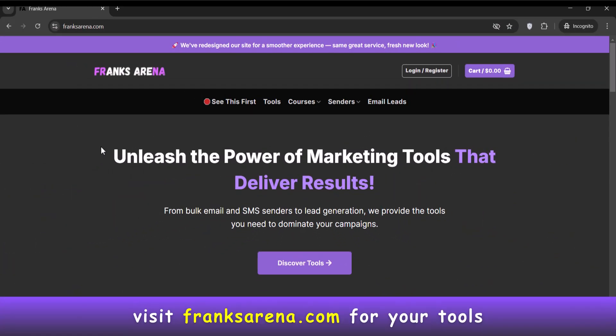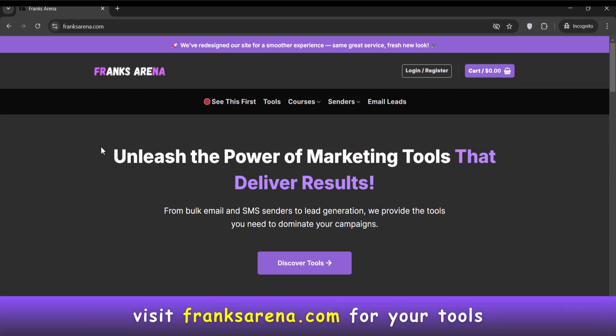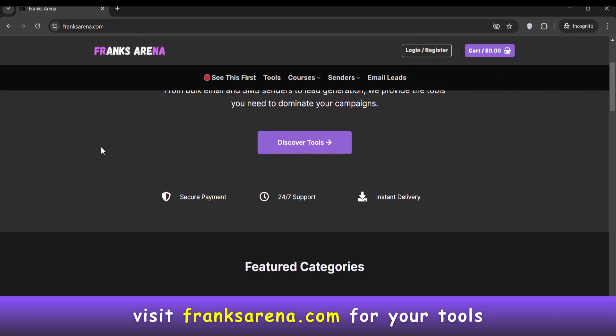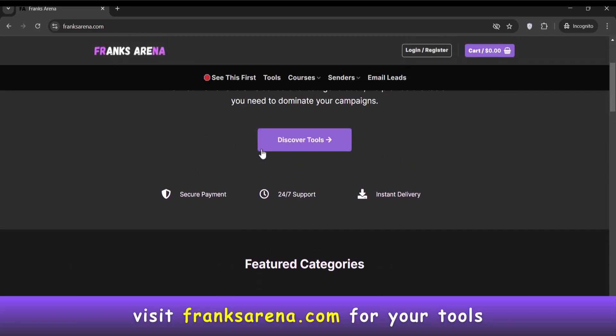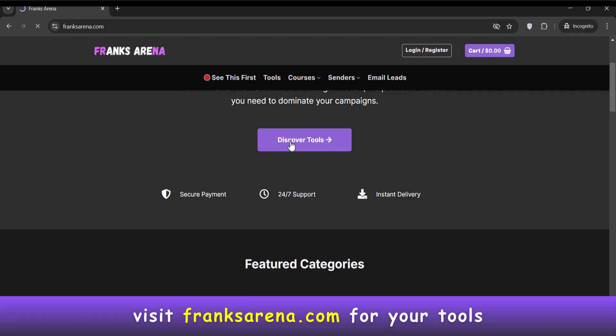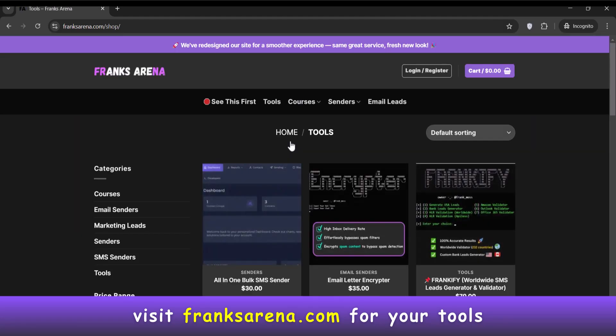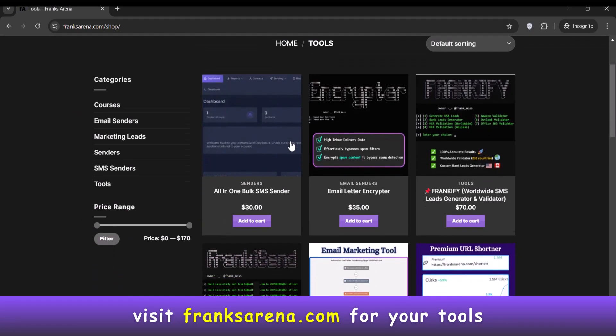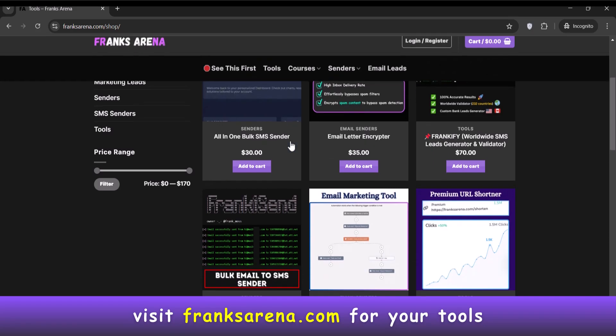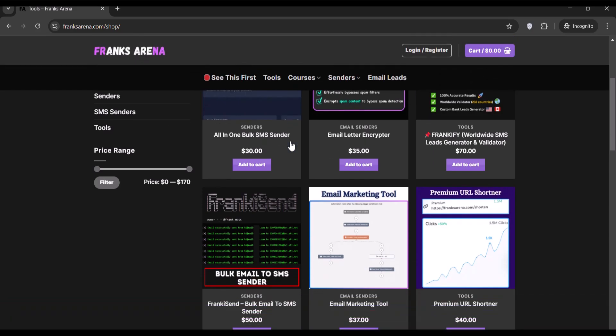I want to introduce you to franksarena.com which is my website. I sell all kinds of marketing tools including email marketing, phone number generator and validator and more tools. This is my own website so just feel at home. Now back to our configuration which is now completed.